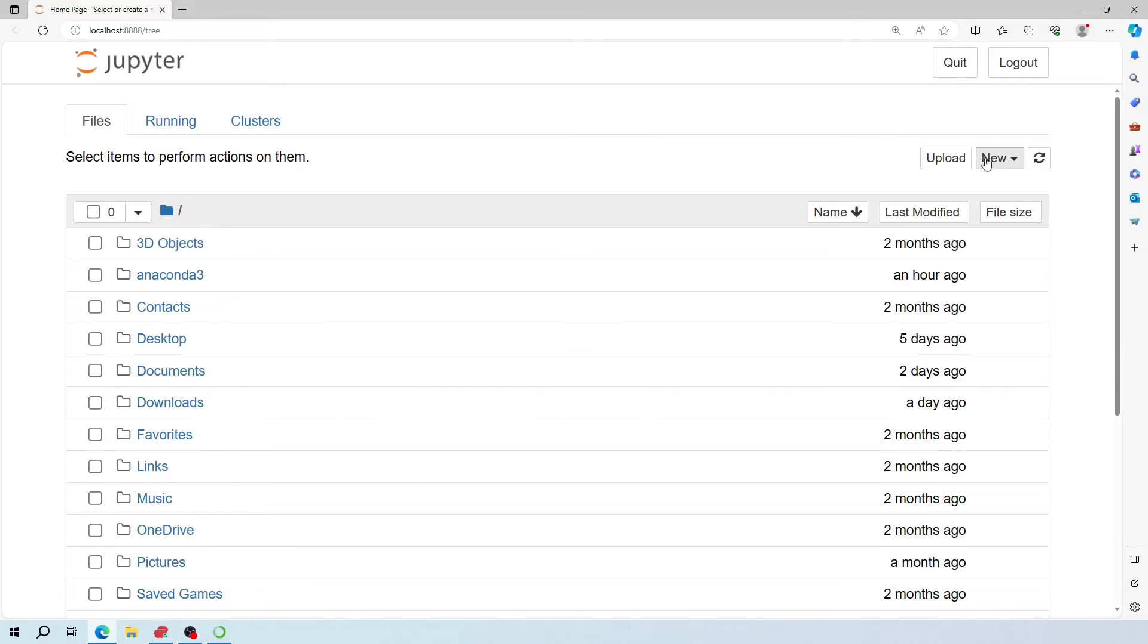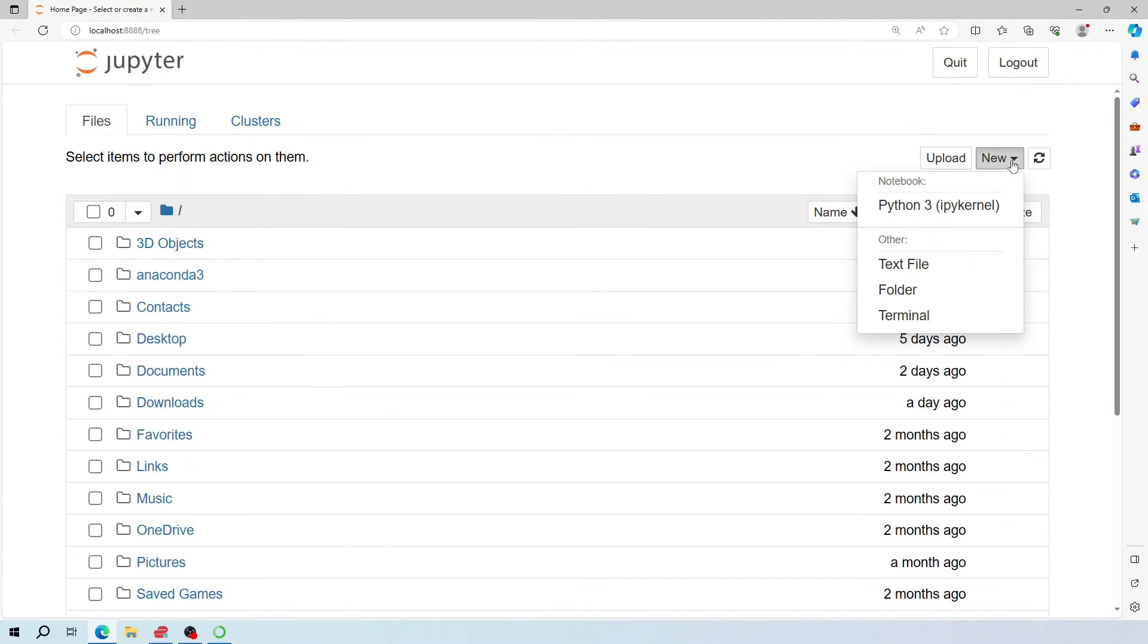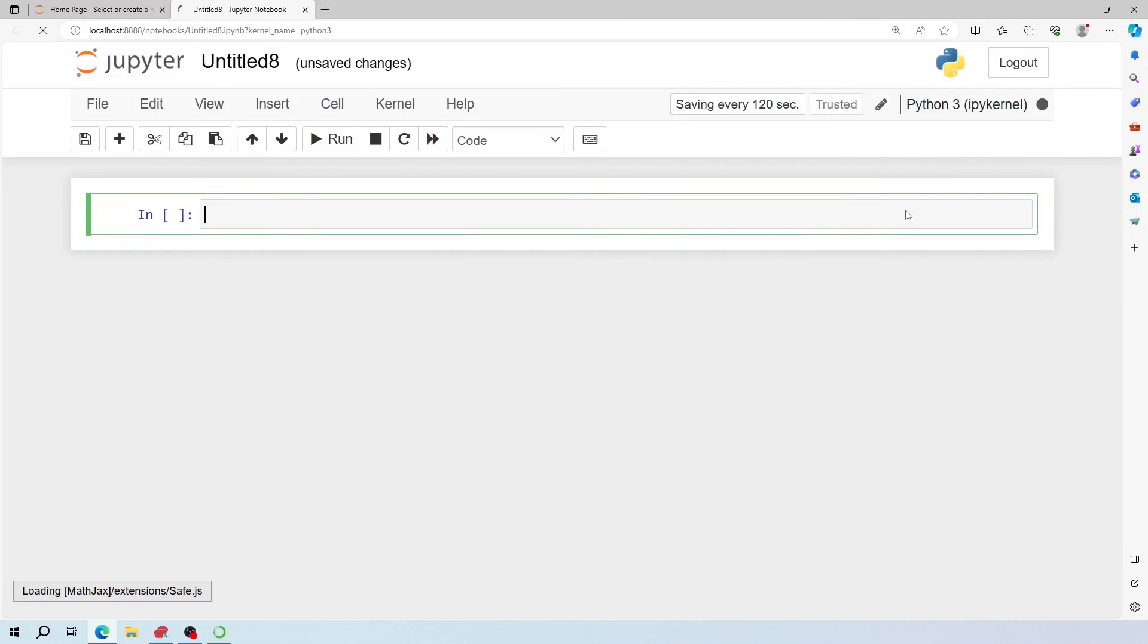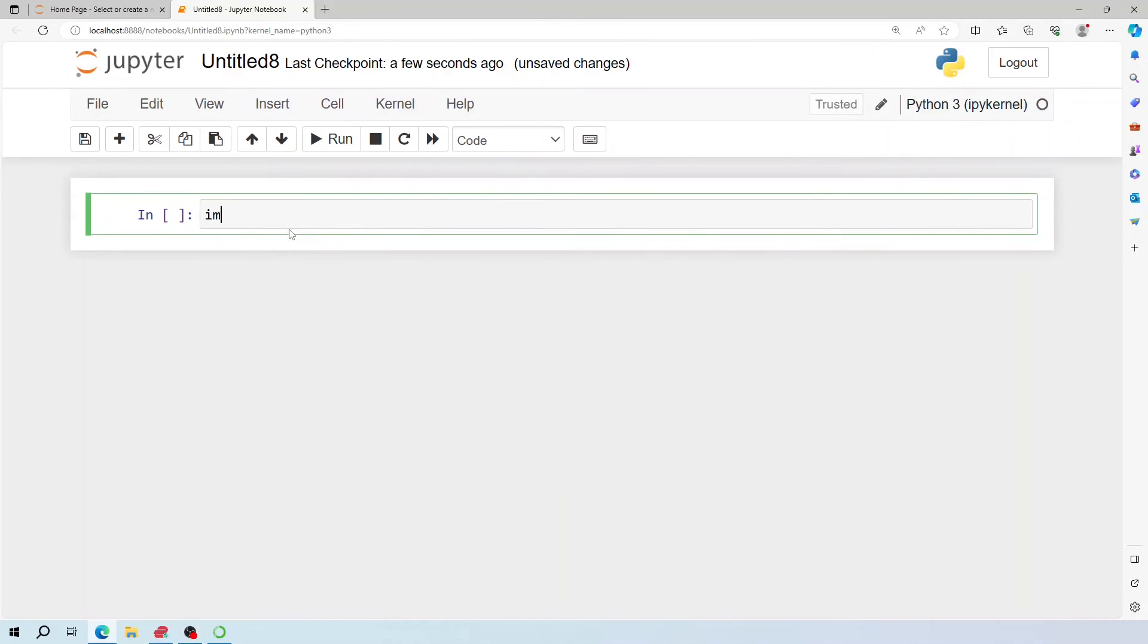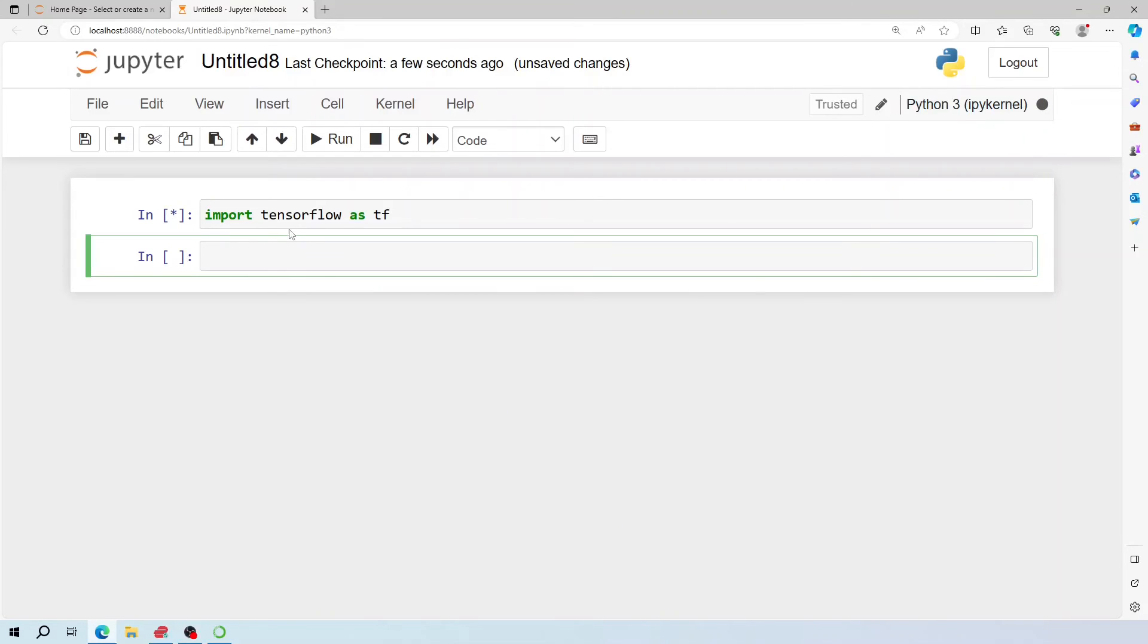From here, click this new icon and select Python 3 kernel. Now from here you can import TensorFlow. As you can see, TensorFlow is now installed and working properly. We tested it by importing in this new environment. Thank you for watching.